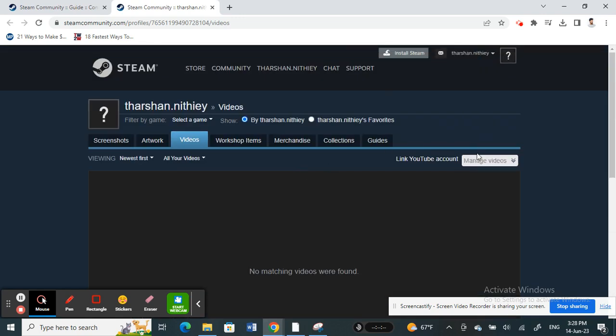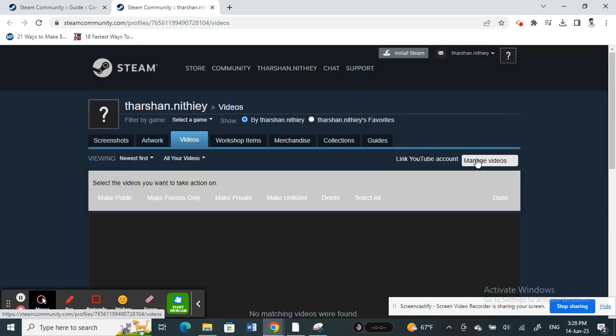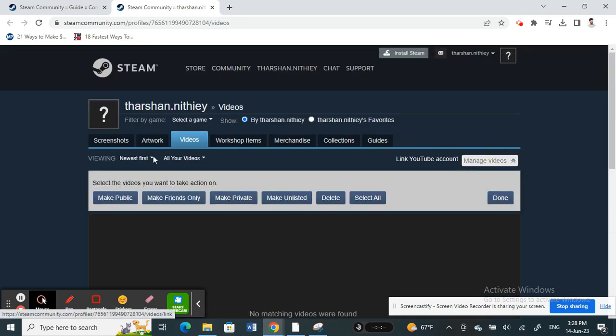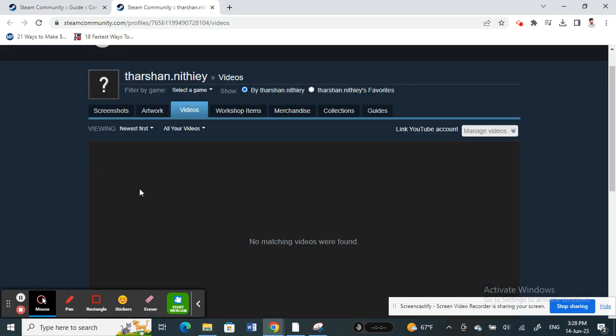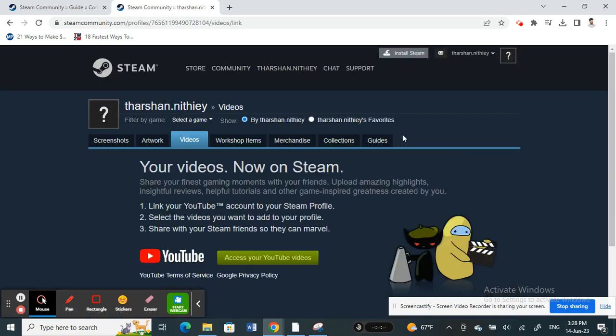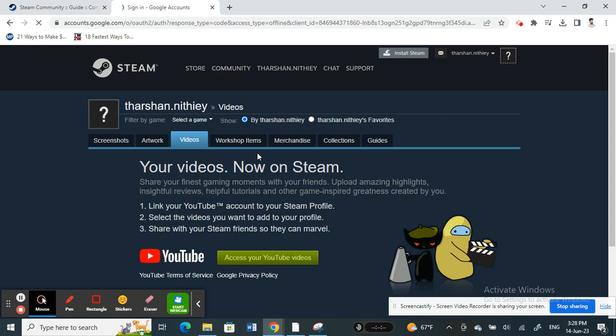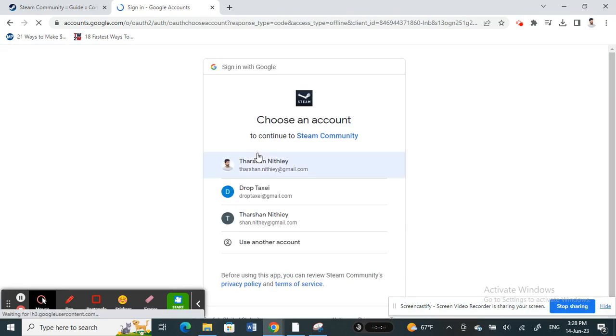This will bring you to a page where you click on 'Access your YouTube videos'. This will now provide your Google account access to your Steam account.